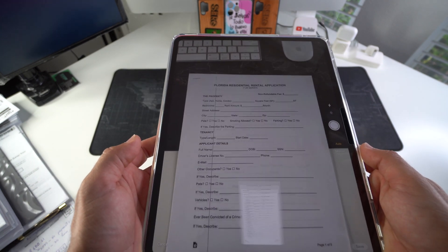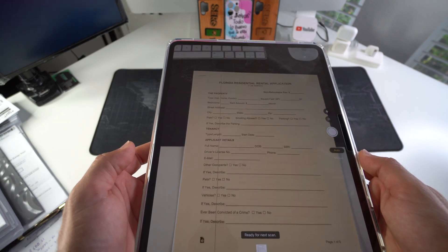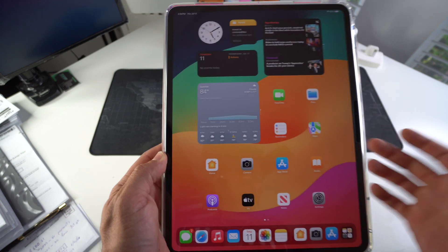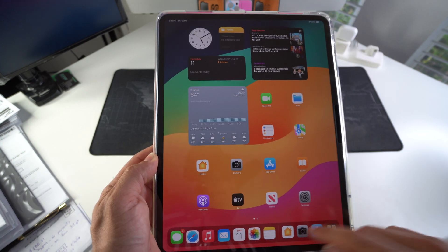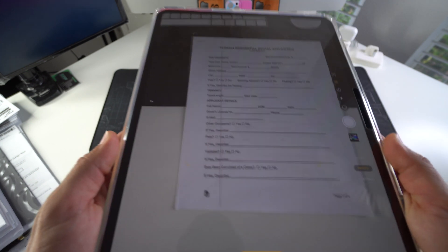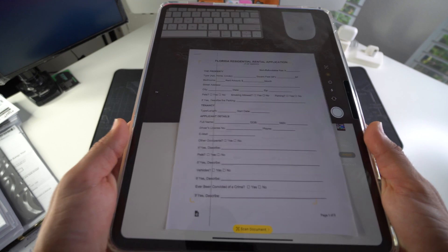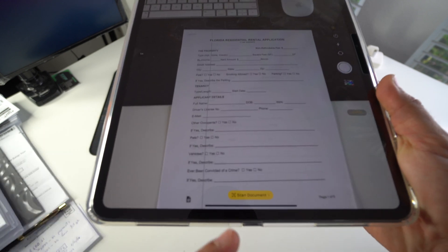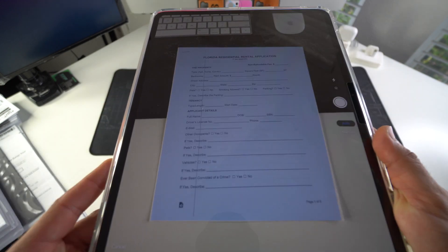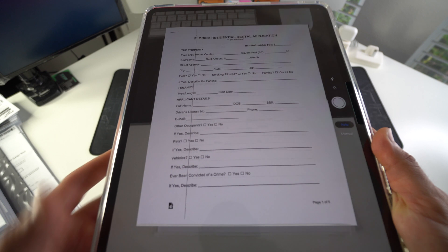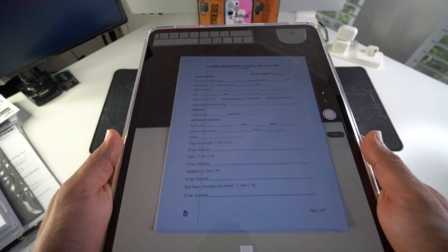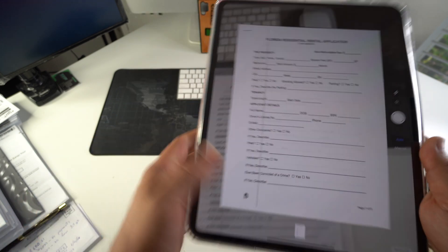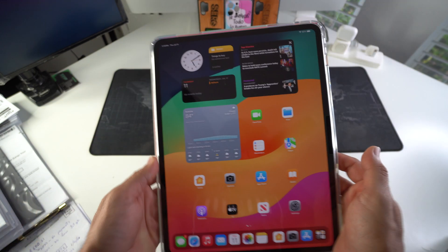And it'll automatically scan documents for you. The other way you could do it is you can go to the camera, and when you focus in on a page it will automatically give you this option right here to scan documents, and it will do the same thing. It will start scanning documents.